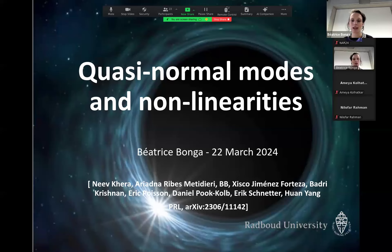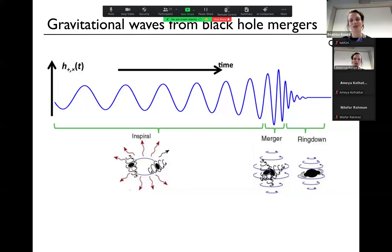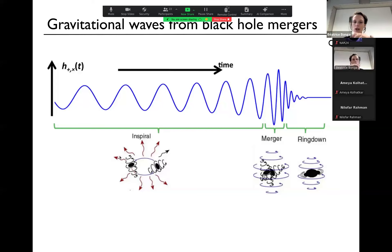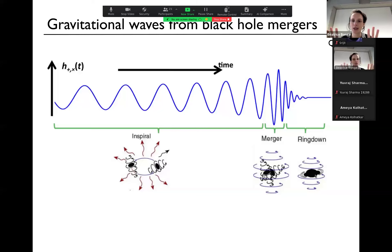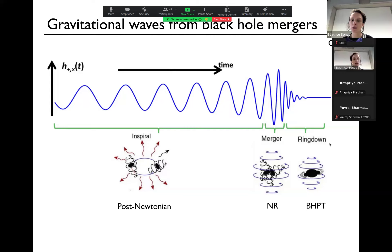I'm going to talk to you about quasi-normal modes and nonlinearities. First off, what are quasi-normal modes? You probably have seen this picture: a typical gravitational wave from a binary black hole merger. In the beginning we have the inspiral when the two black holes are still quite far away from each other, and we have the merger regime and the ringdown. These three different phases are not very strict in when one ends and the next one starts.